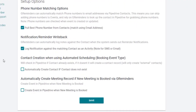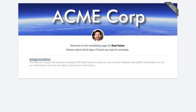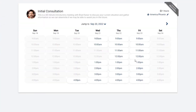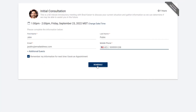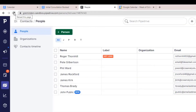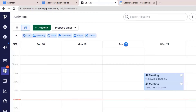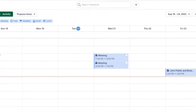The next option works when you use gReminders automated online scheduling. It automatically creates a contact if the contact does not exist. Your prospect chooses a date and time to schedule a meeting with you. You'll see the new contact in Pipedrive and an event on your Pipedrive calendar.